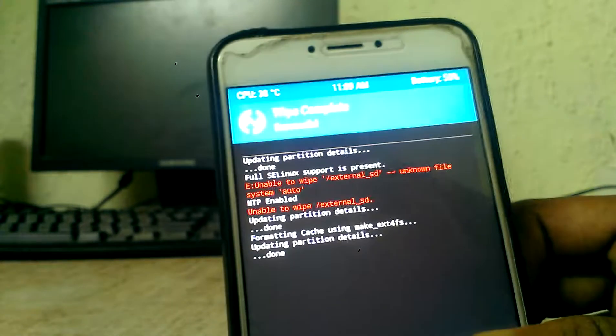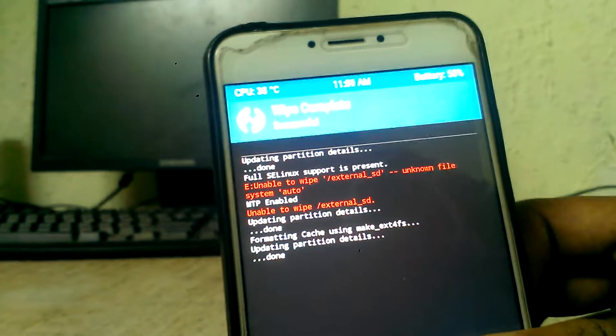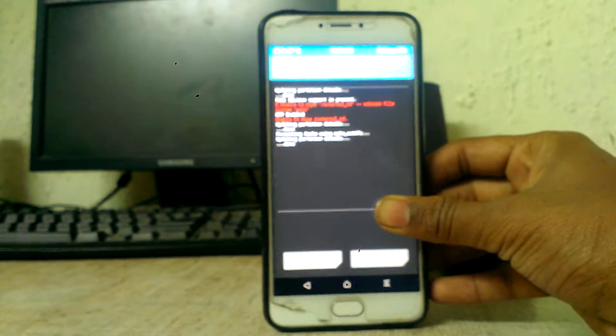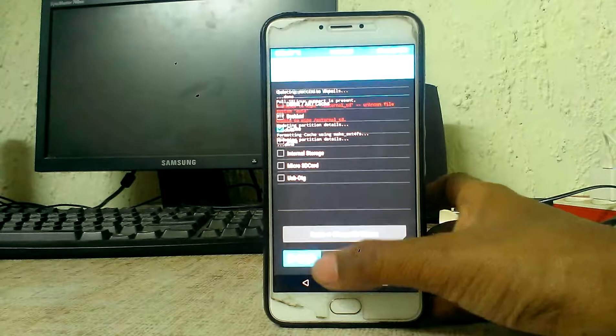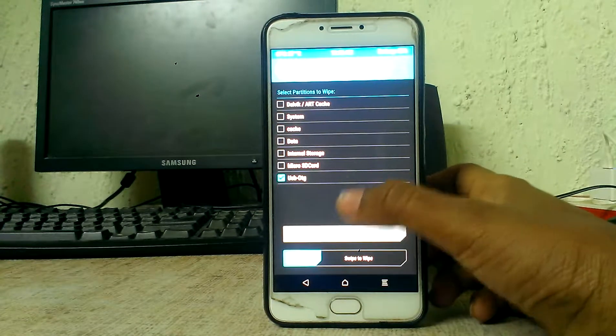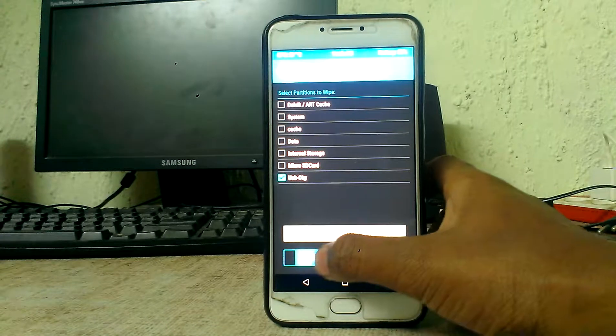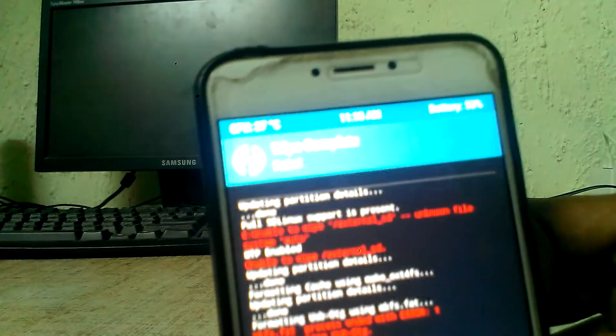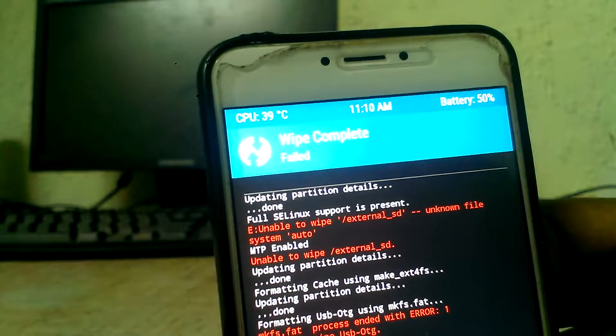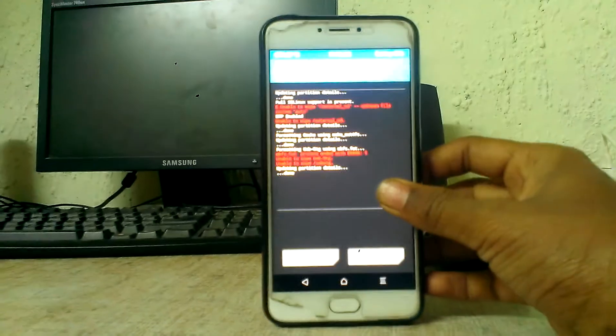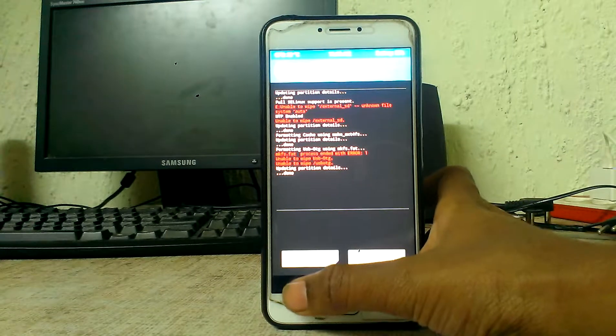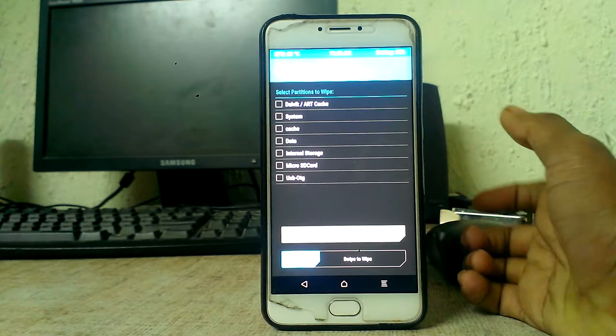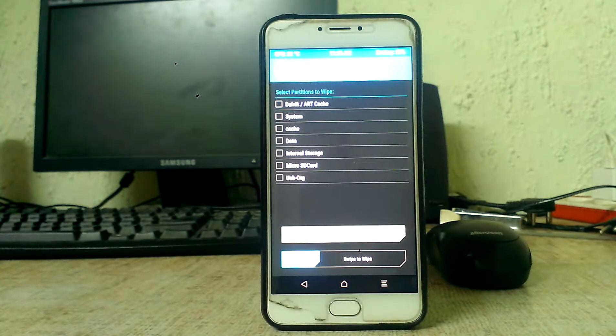But when you select OTG or you can select micro SD also and swipe to wipe, it gets failed. Wipe complete failed. Let us take another case this time.